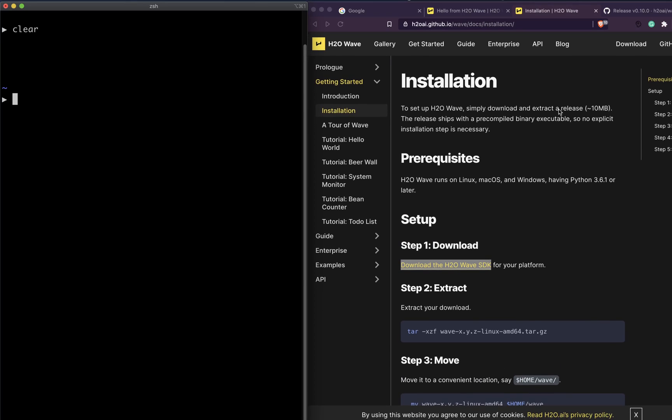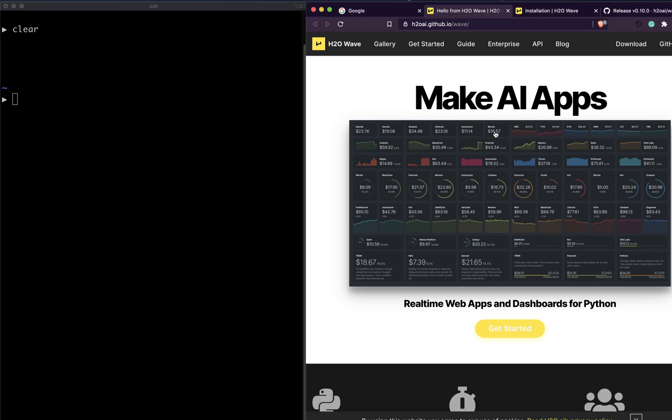Hey friends, welcome to One Little Coder. In this video we're going to look at a new software or application called H2O Wave. H2O Wave is a new open source initiative by H2O that helps you make applications fast.